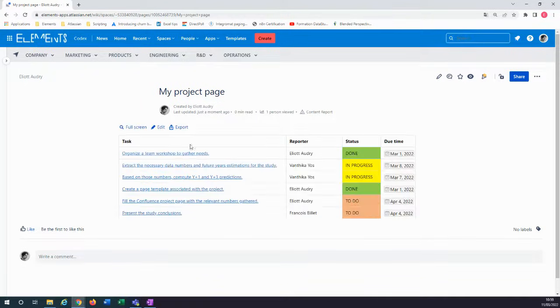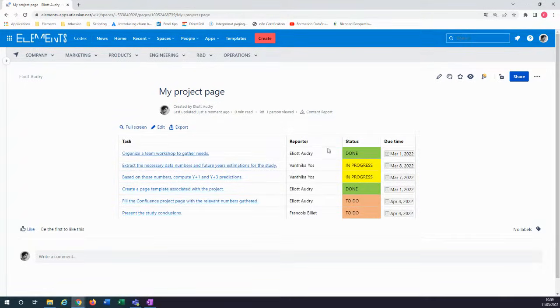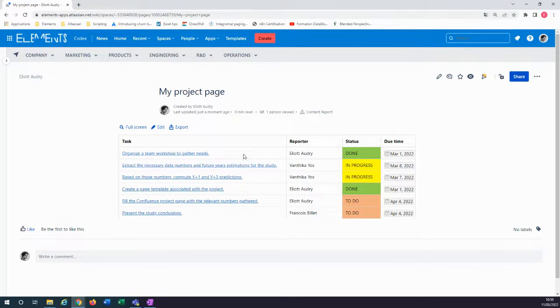The spreadsheet is now added to your Confluence page. Thank you for watching this video and more information on the app is available in the description below.